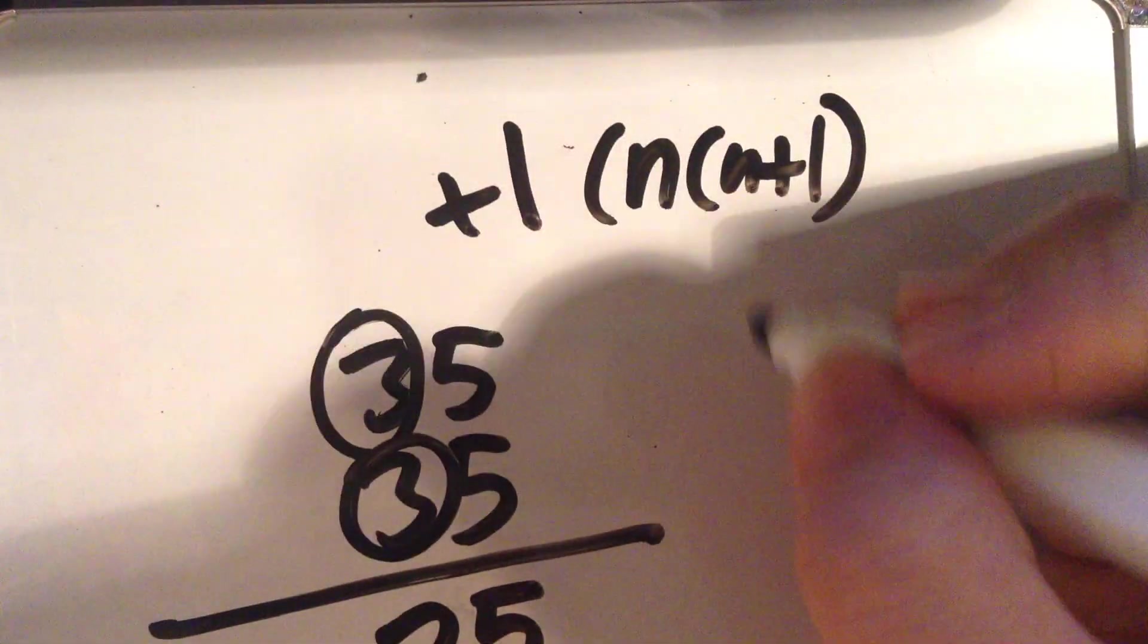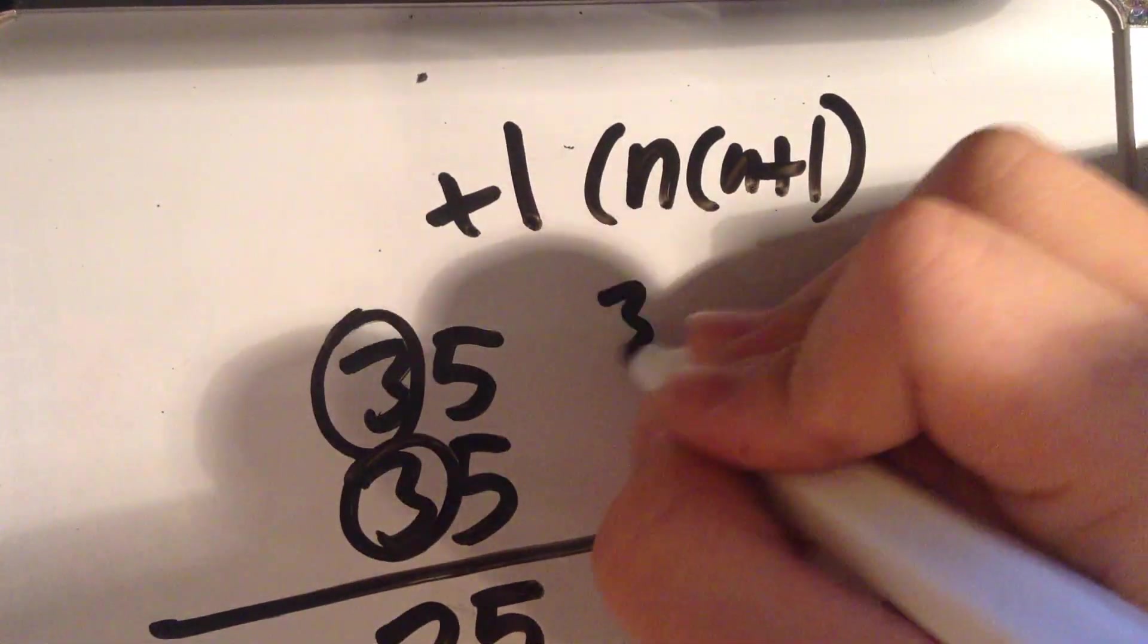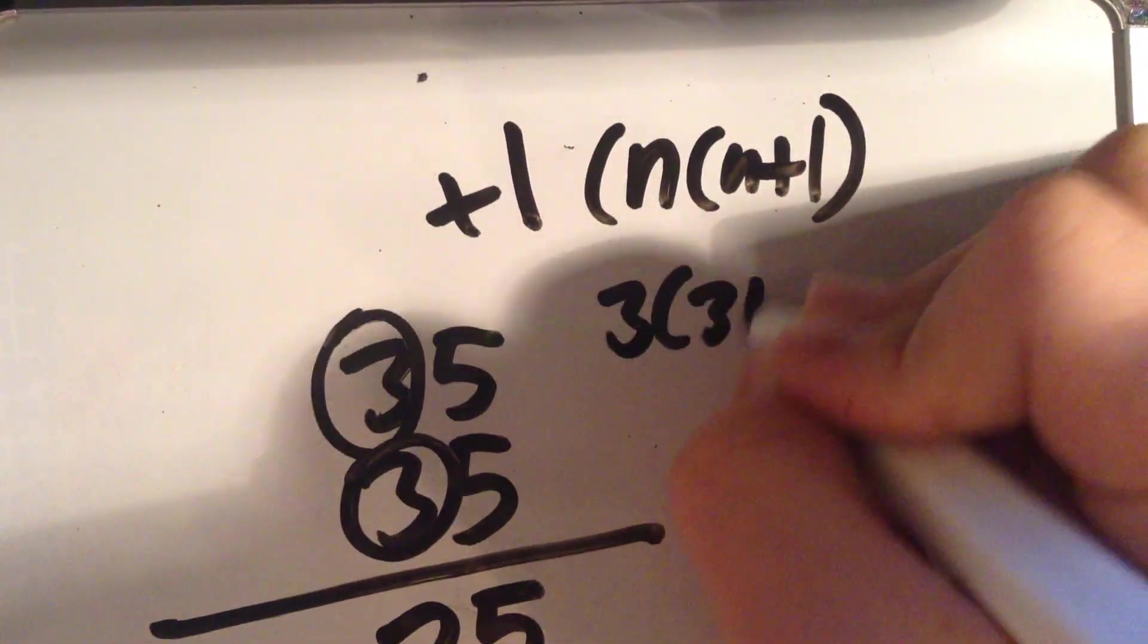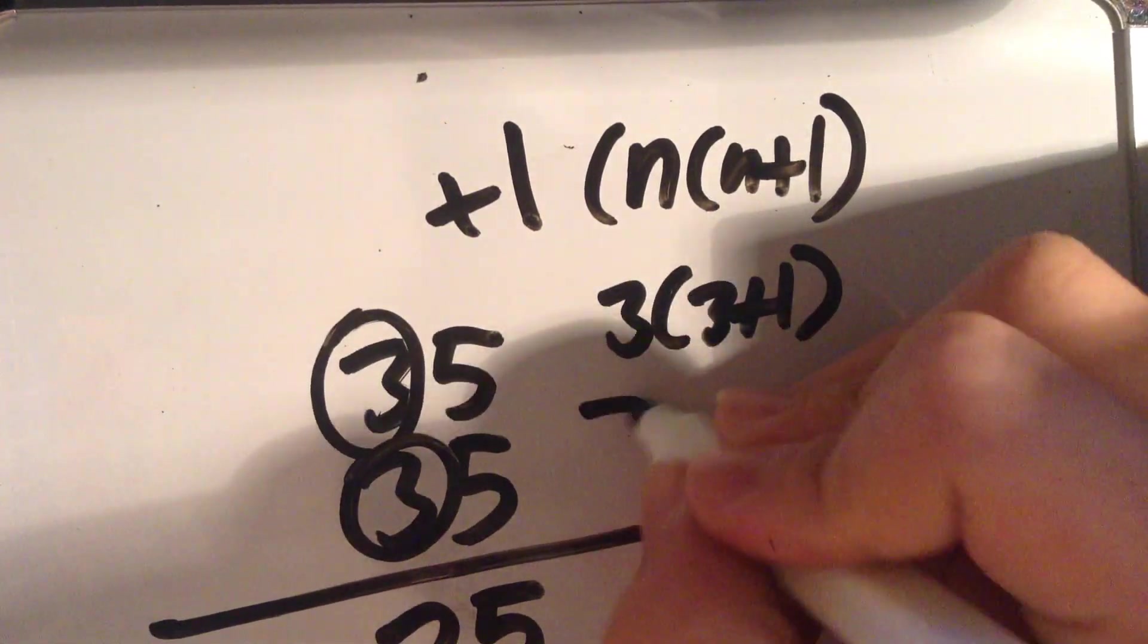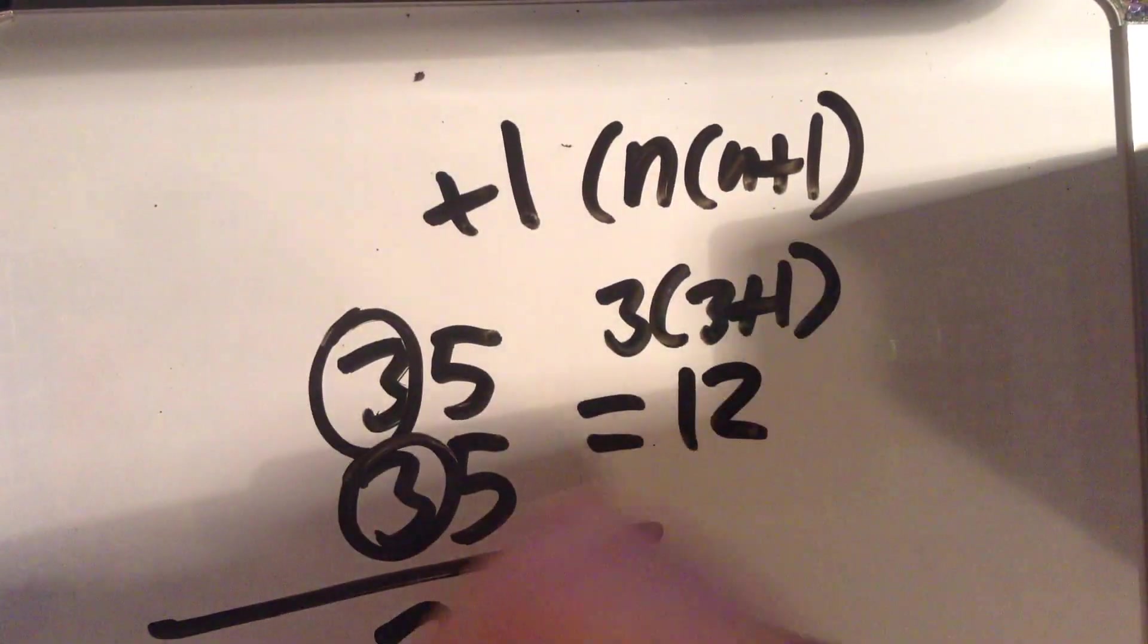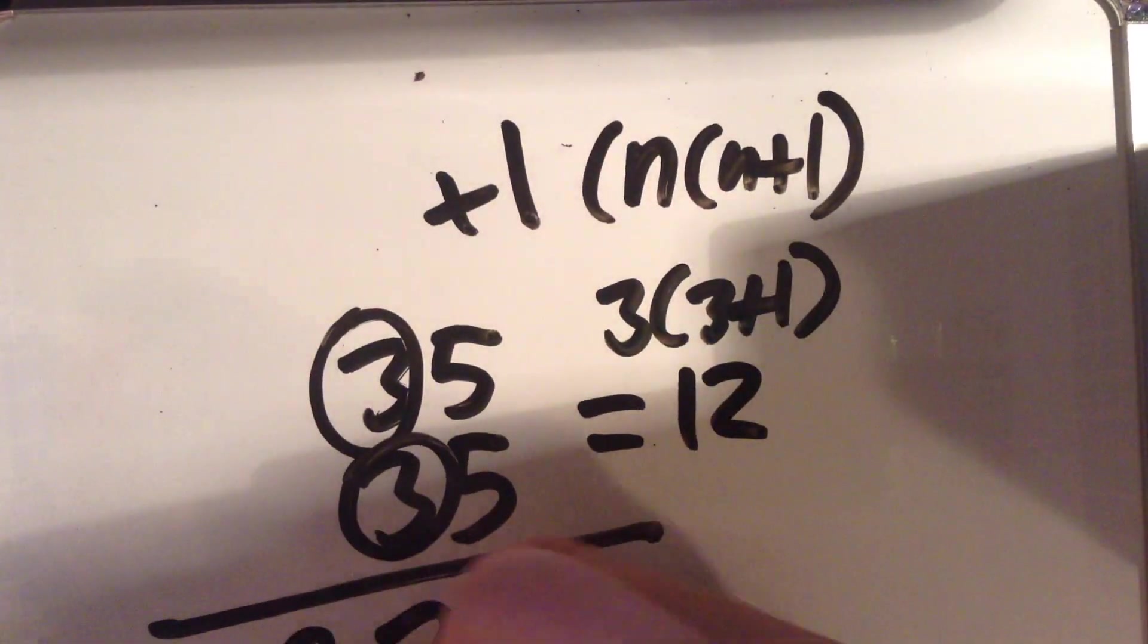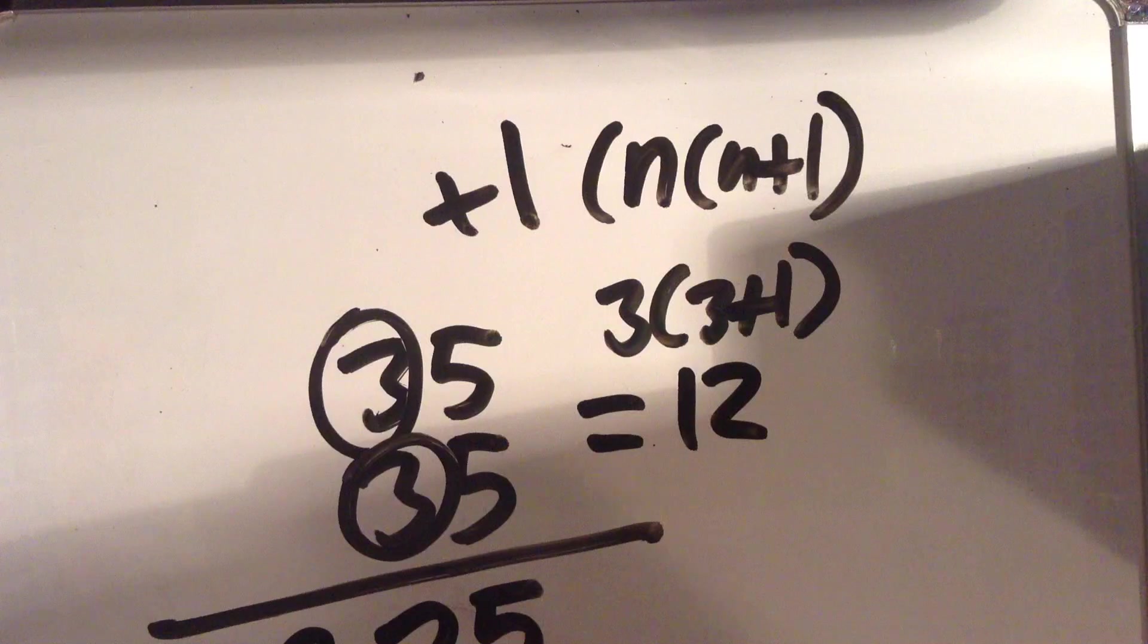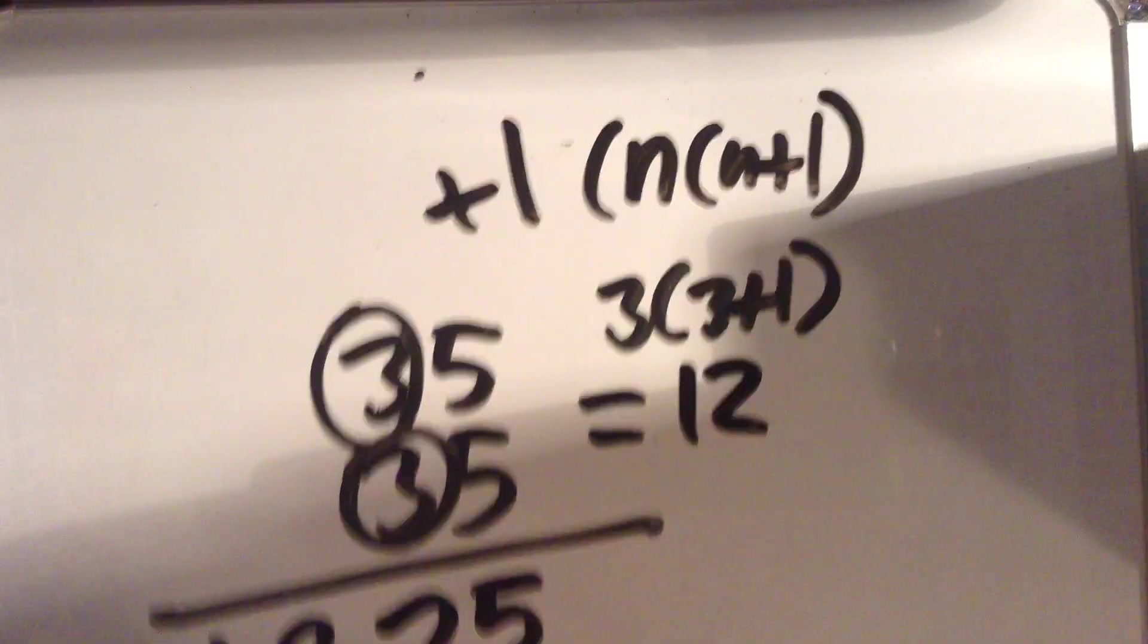If you put 3 into it, it will be 3, 3 plus 1, or 12. So, 1225 is the answer.